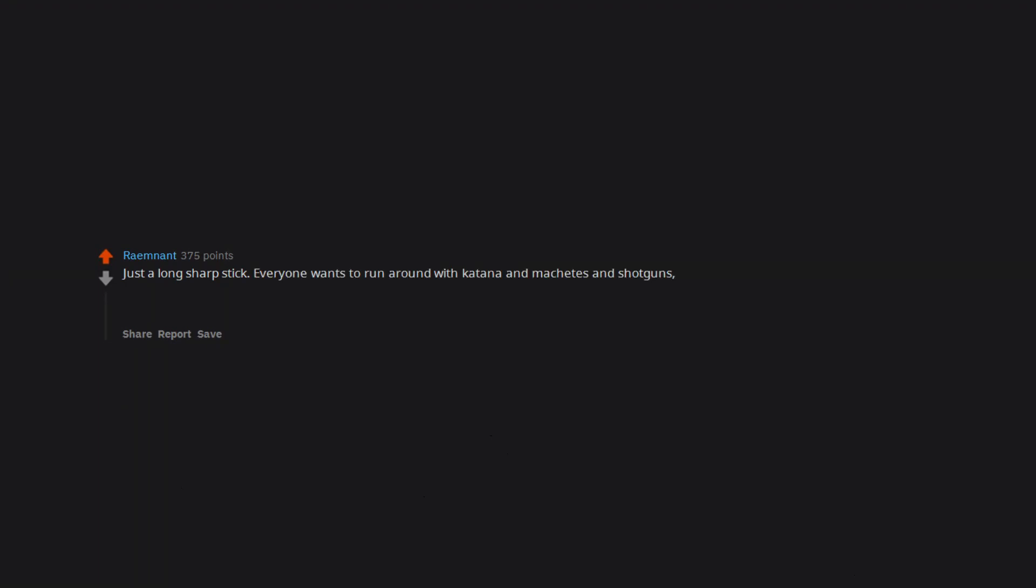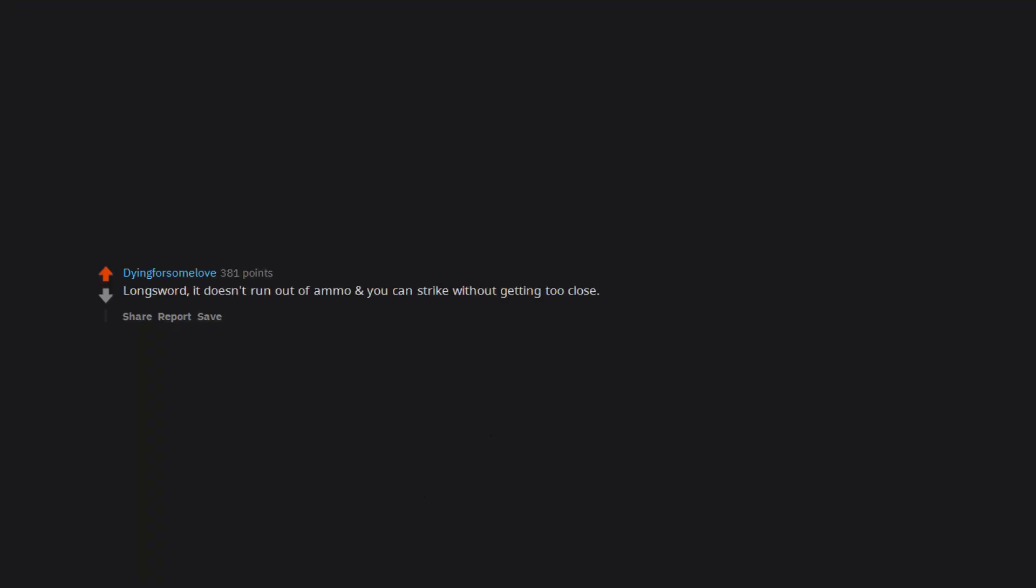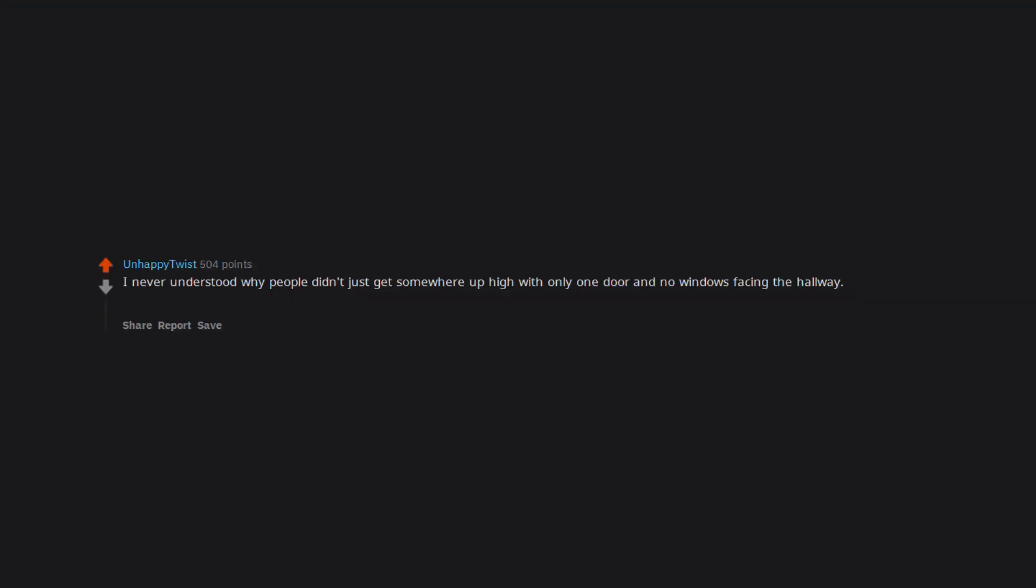Just a long sharp stick. Everyone wants to run around with katanas and machetes and shotguns, but literally the best weapon is the one that has the longest reach and can easily penetrate the brain. Just grab a broom and sharpen one end. Bam, perfect zombie weapon. Longsword - it doesn't run out of ammo and you can strike without getting too close. I never understood why people didn't just get somewhere up high with only one door and no windows facing the hallway. So for my very useful item, I choose a hotel room key.